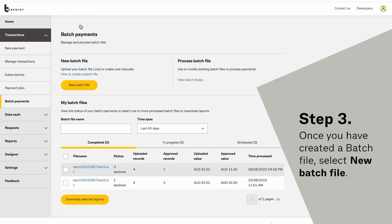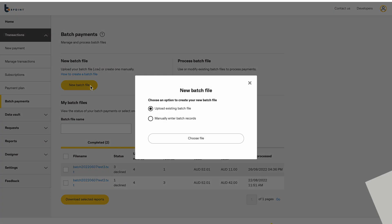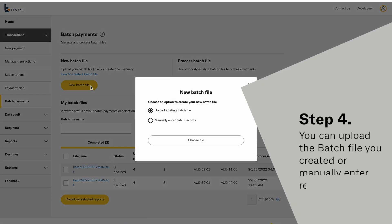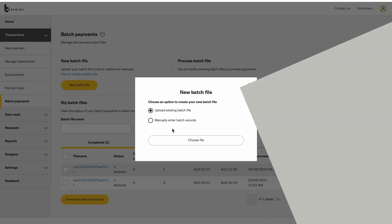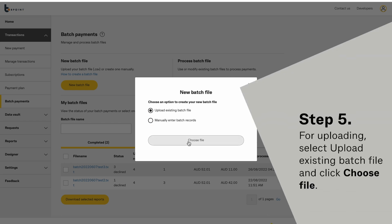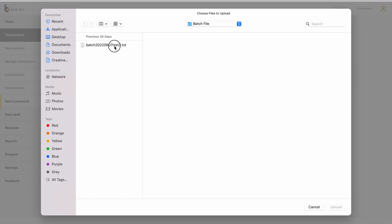Once you have created a batch file, select New Batch File. You can upload the batch file you created, or manually enter records. For uploading, select Upload Batch File and click Choose File.